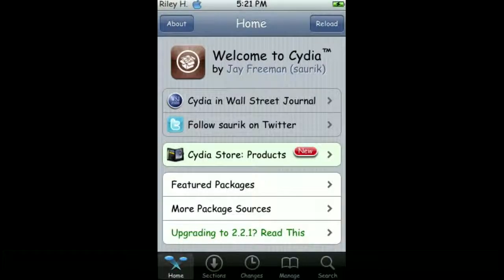Hello, this is SLCDragons105, and I'm here again showing you another tutorial. This time it's how to get all sources on Cydia. So first of all, you need Cydia, and you're going to need to open it up.